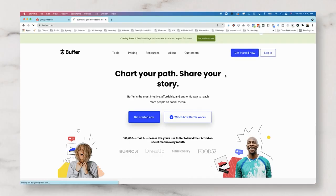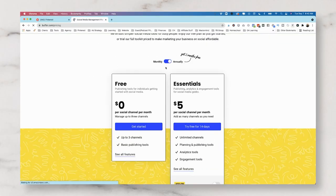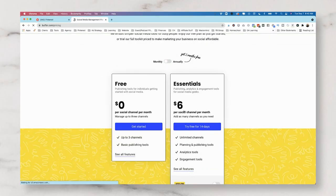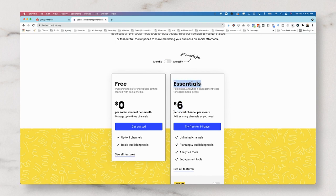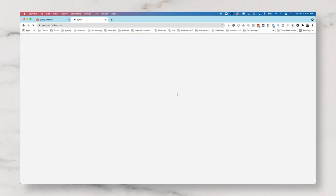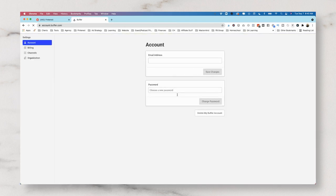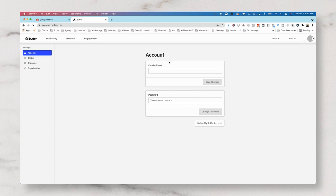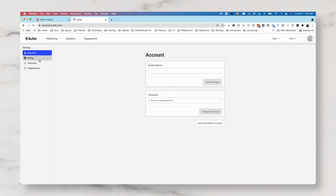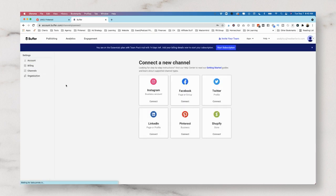We're going to get started with a free trial for Buffer and we're going to pay for it monthly. It will be $6 a month on the essentials plan and this is $6 per month per social channel. We're going to try it free for 14 days.